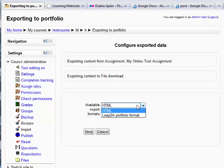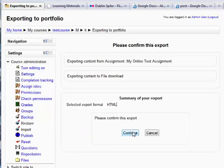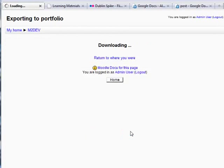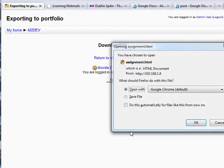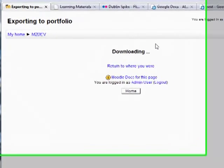This is used by things like Mahara and other portfolio products. But let's go with HTML, click continue, and then it offers to download the file. So once that's finished, I can then return back to my course.